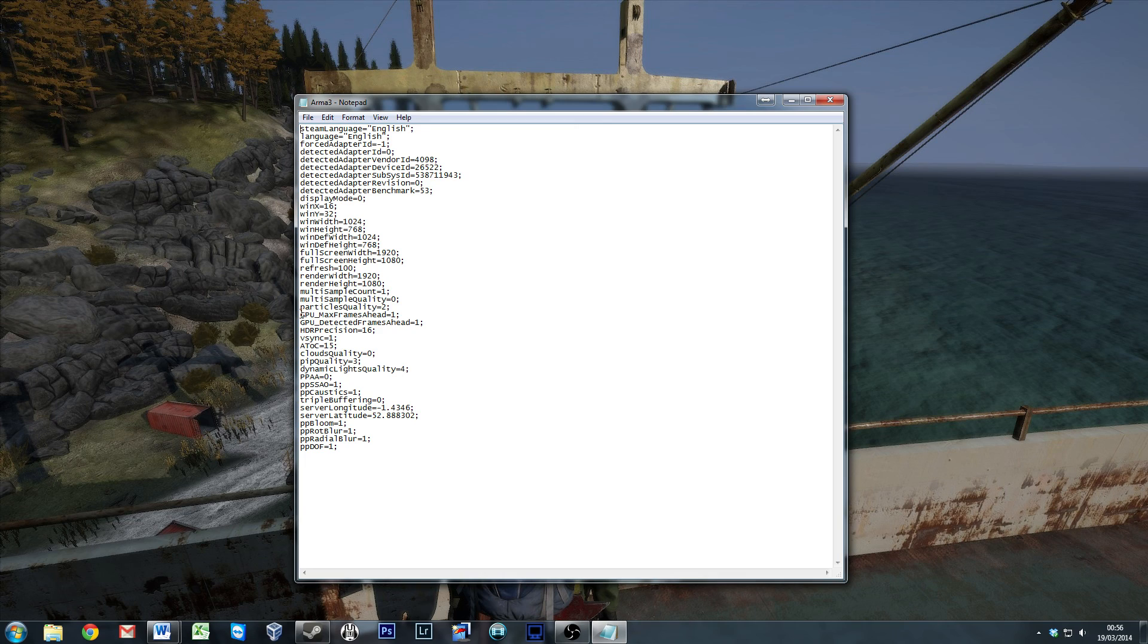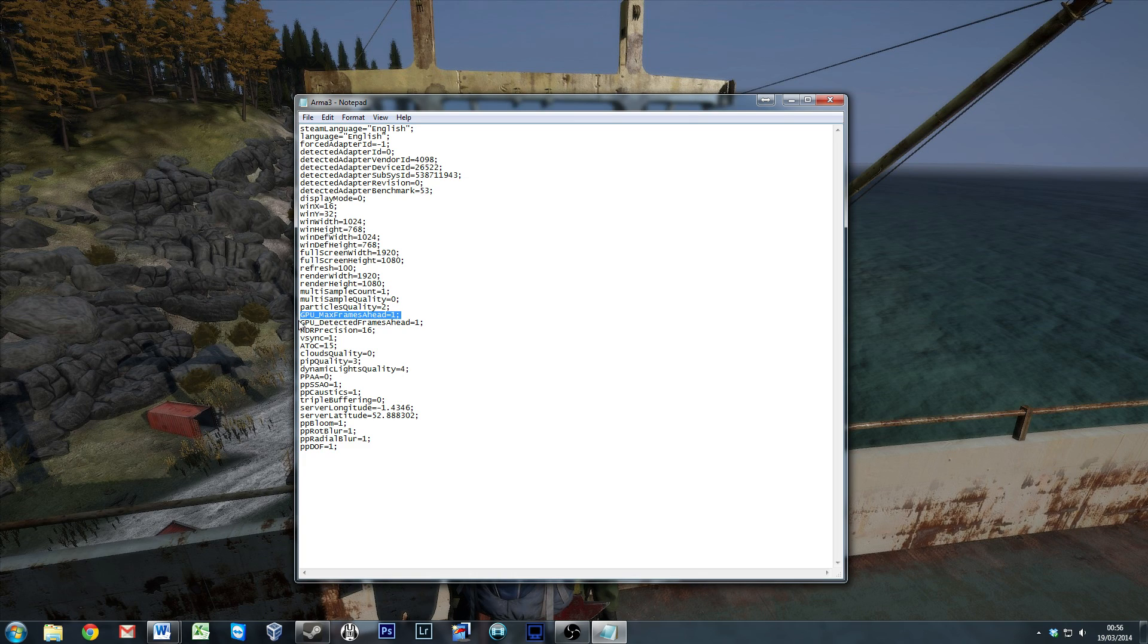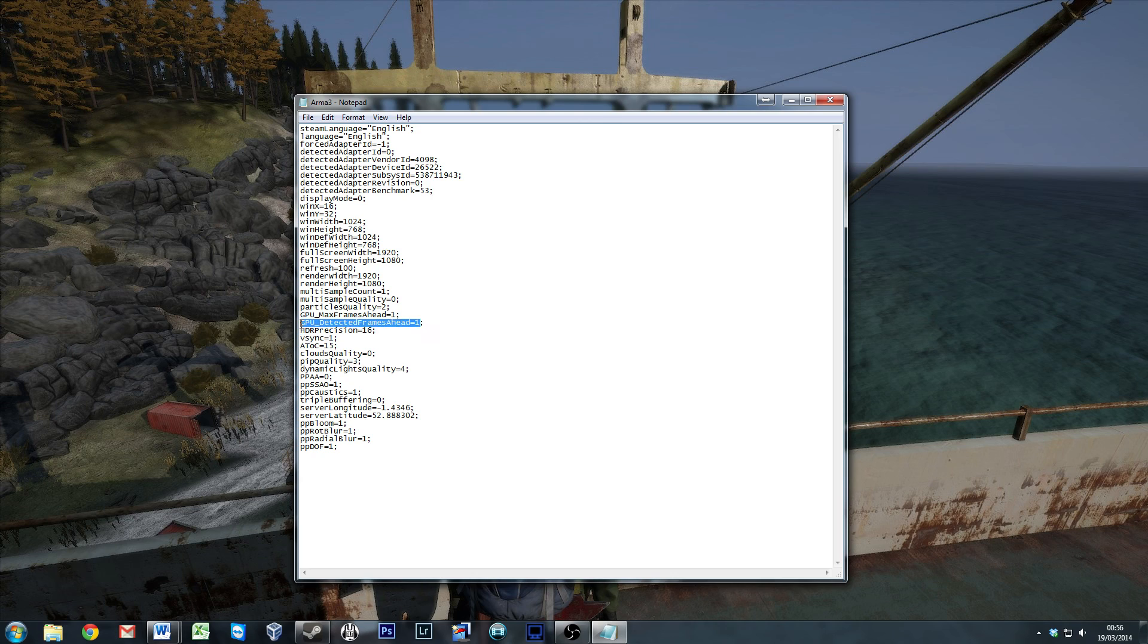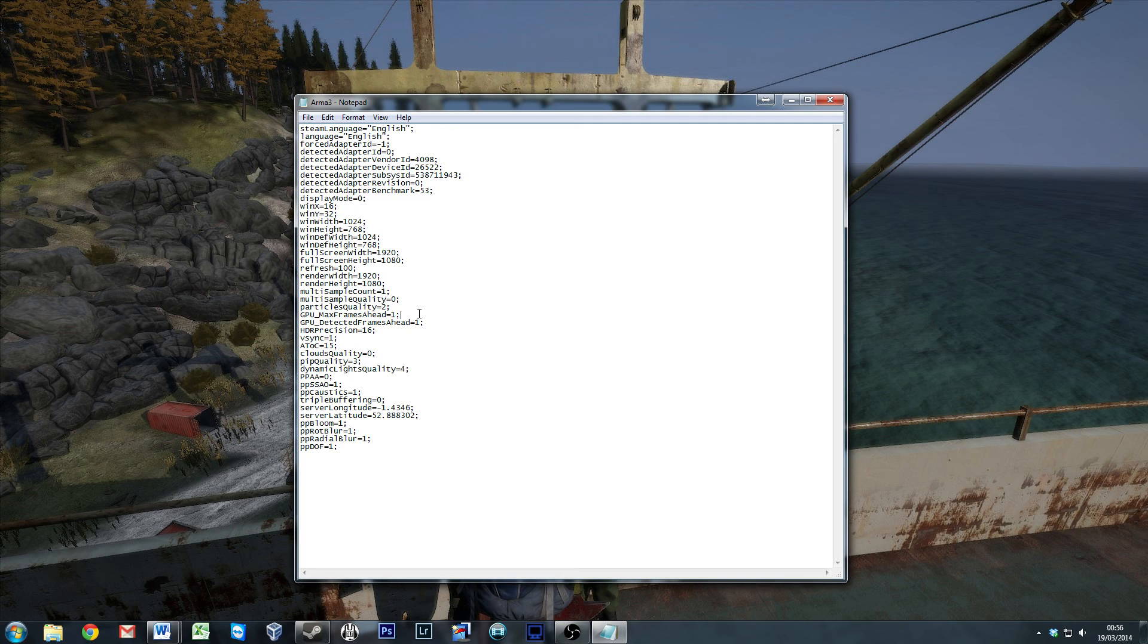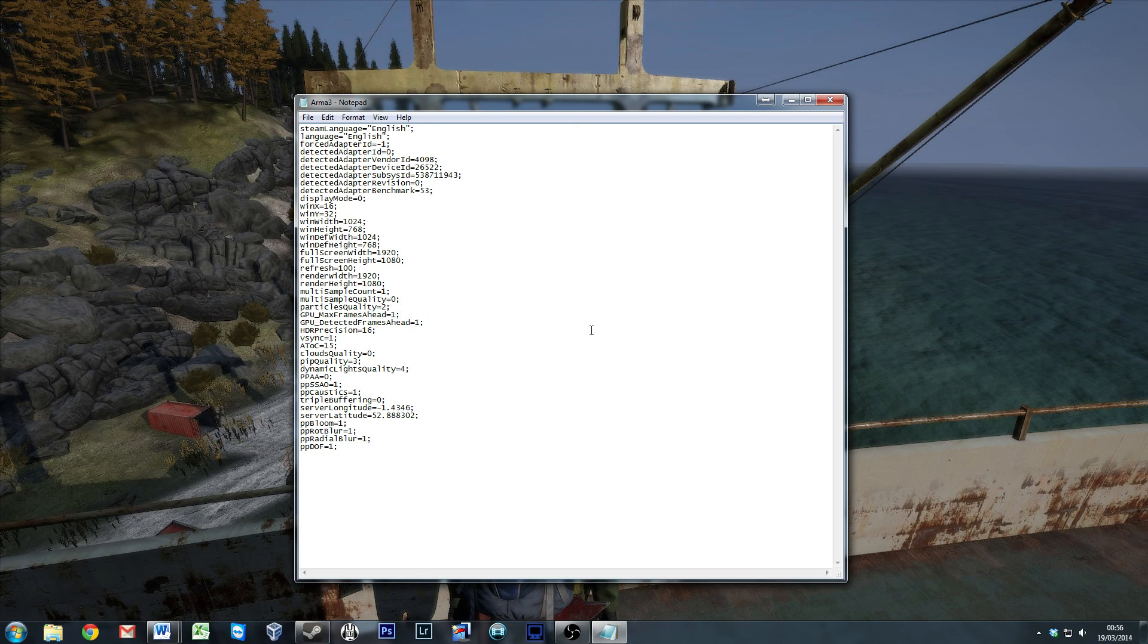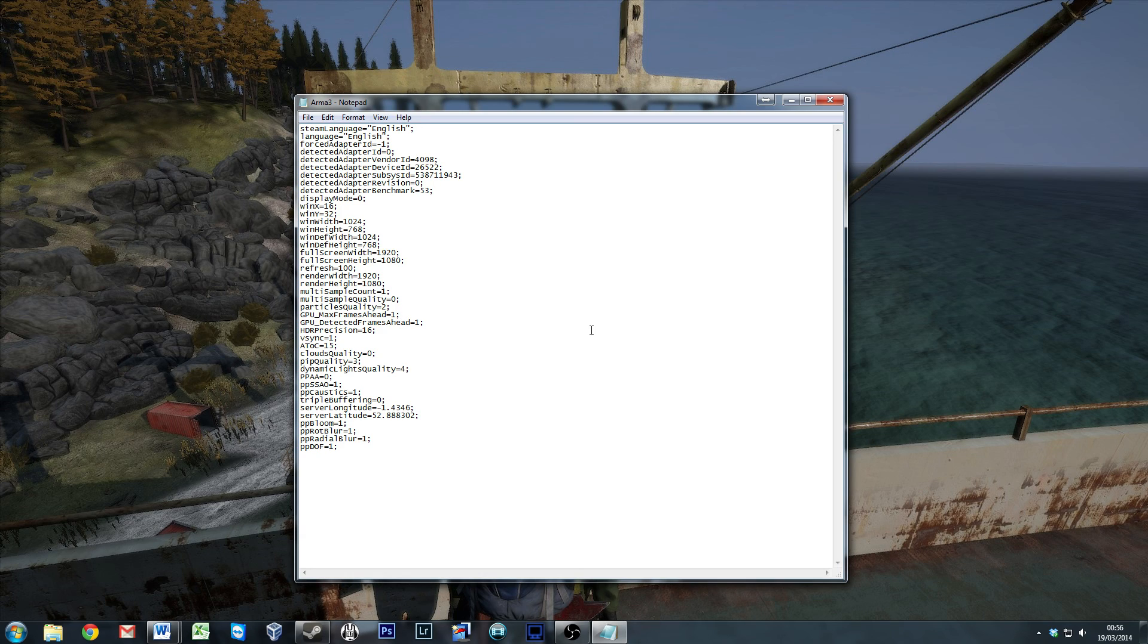But this is the fabled GPU max frames ahead fix. Follow down to GPU max frames ahead. Change this value to 1, as I have done. And then GPU detected frames ahead also needs changing to 1. I believe standard, this one is about 1000 and this is about 3. There seems more evidence of it working better with 1 on 1 than it does with 1000 and 3. Change those, file, save. Maybe worth making a backup of that first if you're not capable of deleting some zeros and changing an integer value. But to be fair, it's fairly straightforward. You should be able to do that fairly easily.